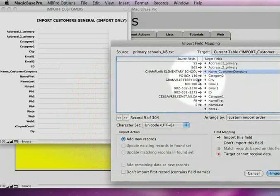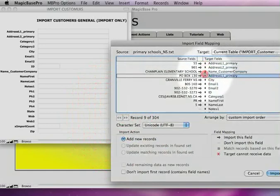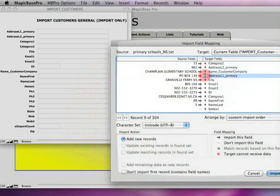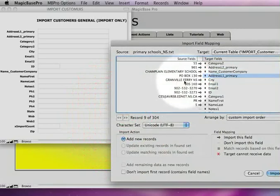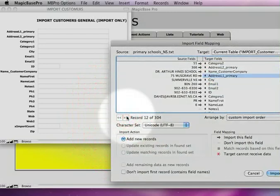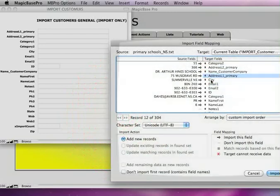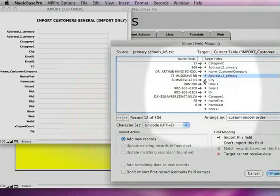And this is address line 1 obviously, so I'm going to put that right there. Now I don't know what address line 2 is, but this field right here is the city and the state. If I scroll through here you can see I've got different cities on there. So in this case city and state are both going to get imported into this field. We don't have a choice because they were saved in Excel as city and state field. That's not a problem.